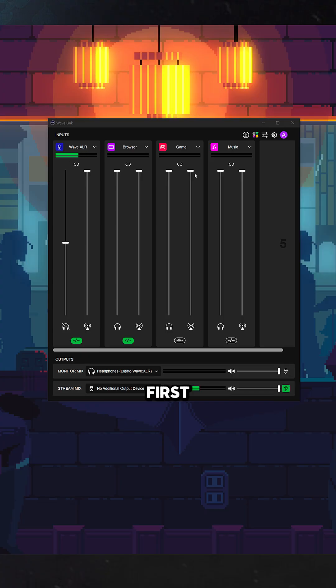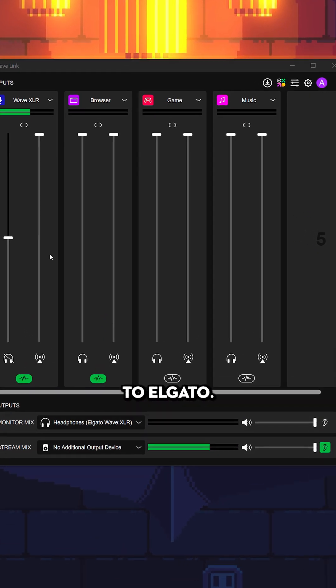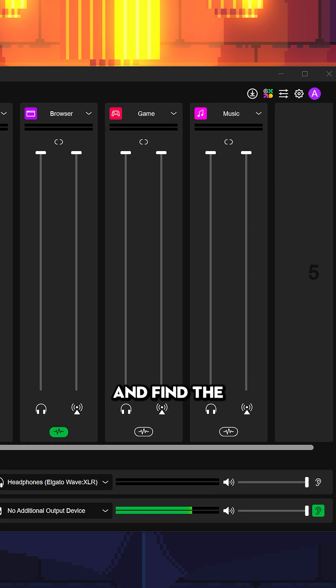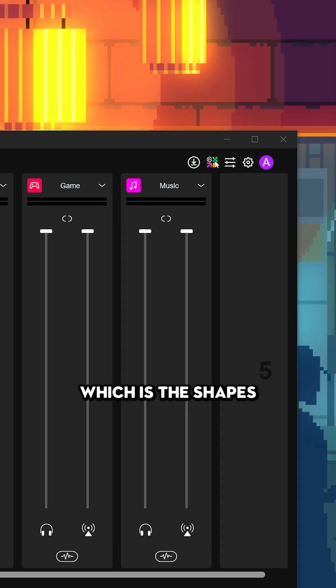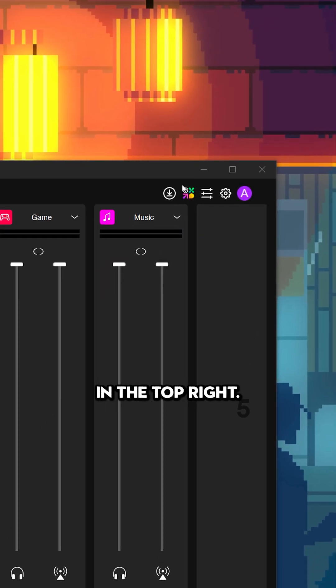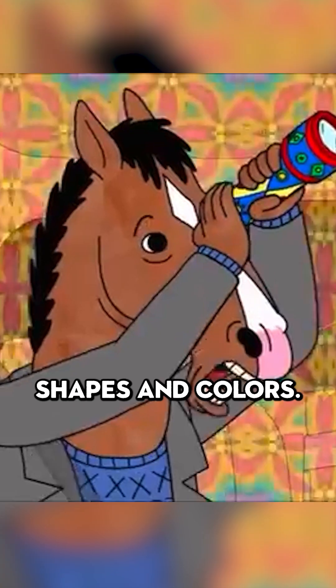So to install these presets, first you want to come to Elgato Wavelink and find the Elgato Marketplace, which is the Shapes and Colors in the top right. Shapes and Colors.